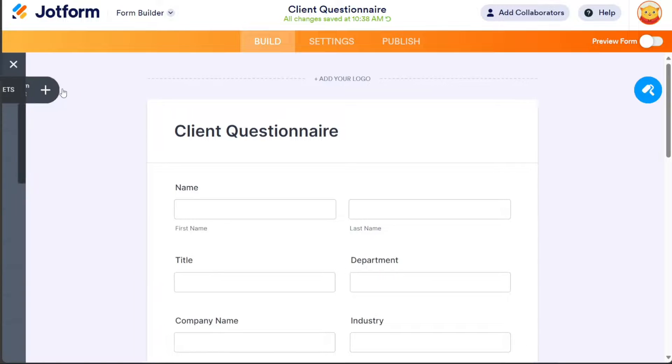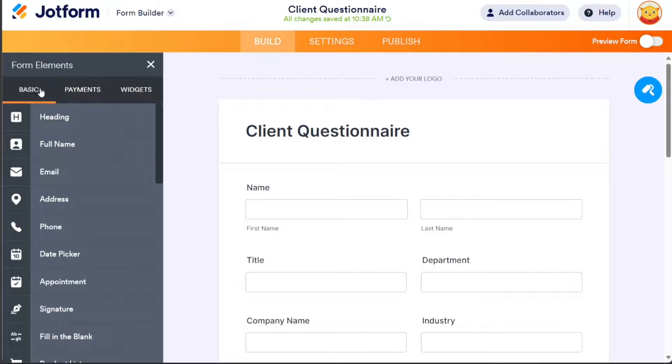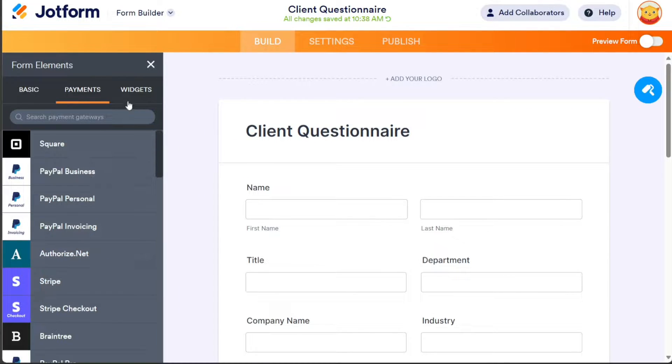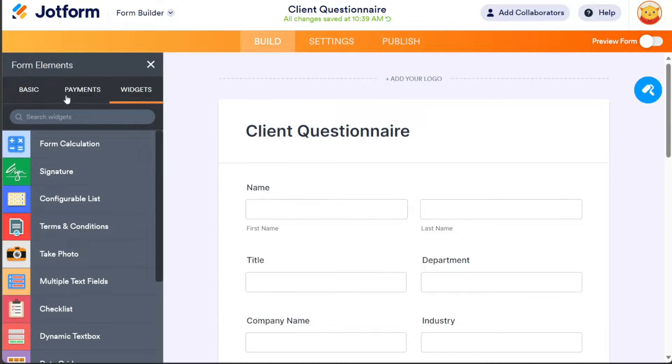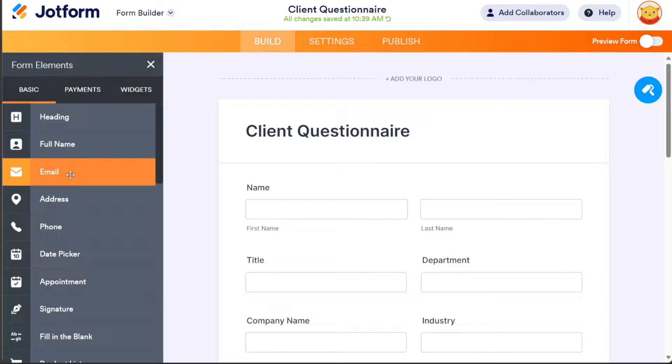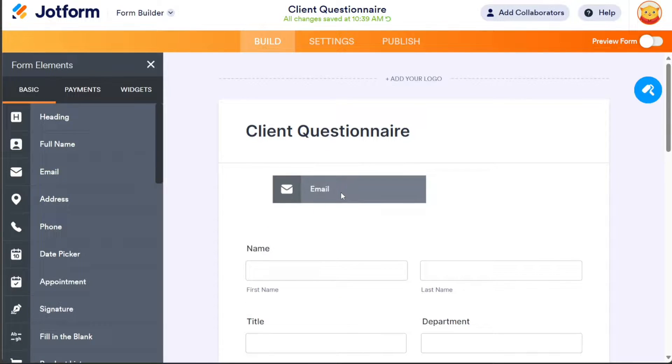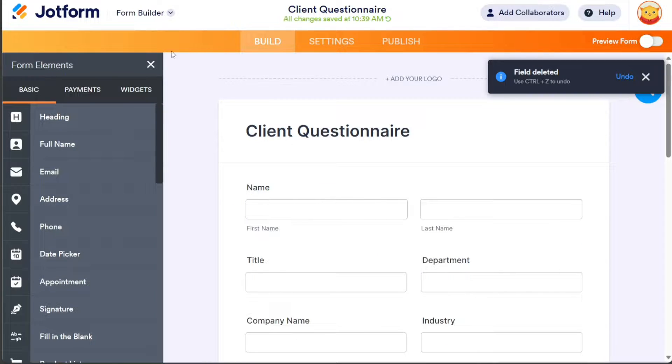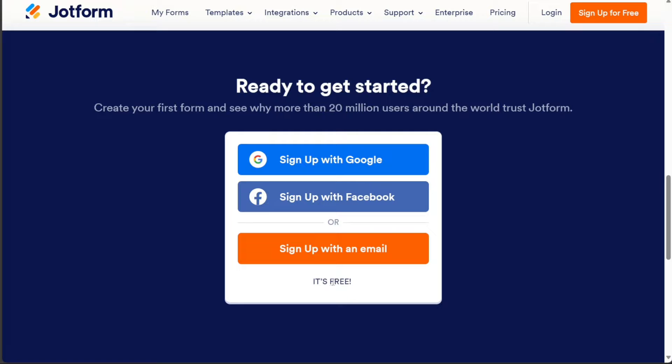JotForm is an online application that allows you to create custom forms for various purposes without any coding knowledge. You can use JotForm to make forms for collecting data, receiving payments, generating reports, and more. And you also get the free account that you can test out for yourself.